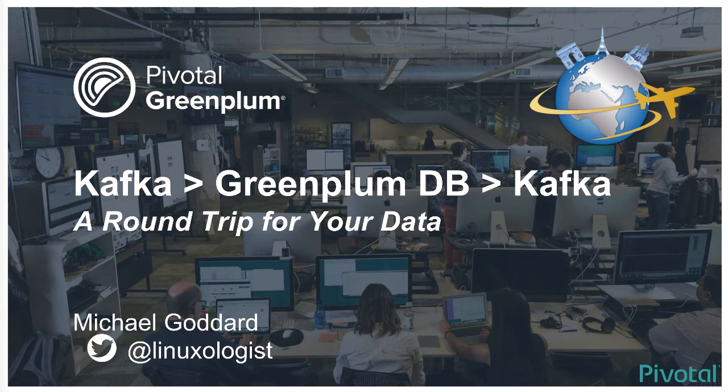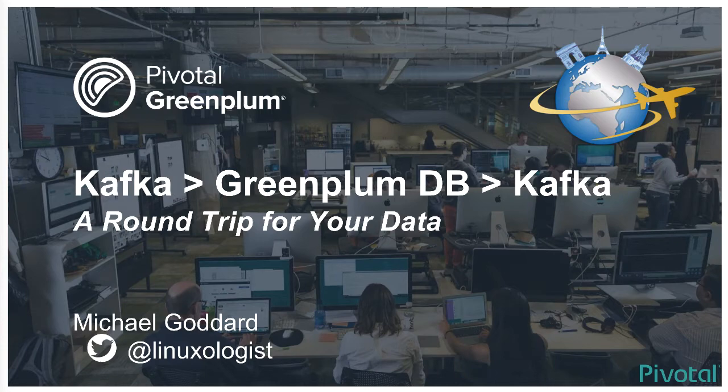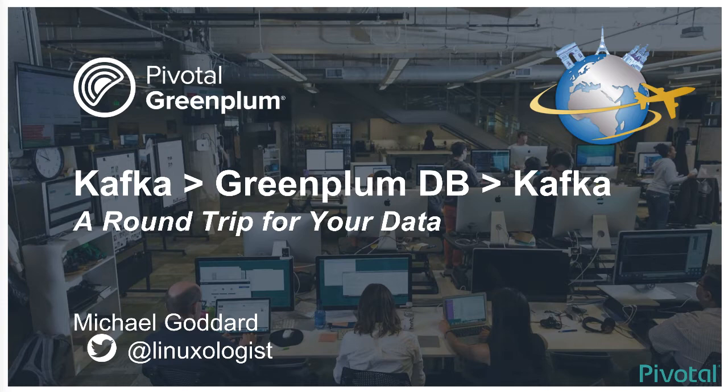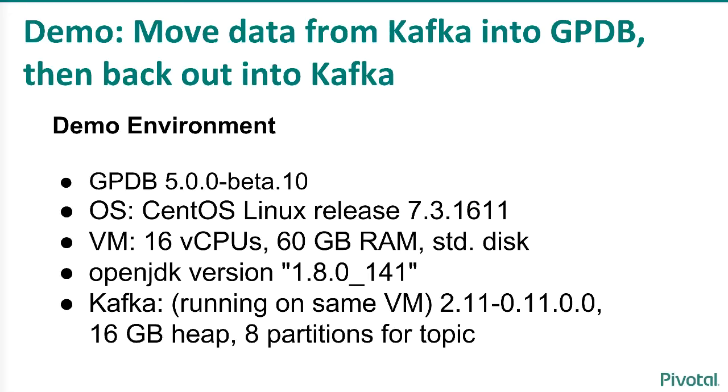I've got a short demo. This is a demo to show taking data from Kafka, moving it into Greenplum database where you can query it and do all sorts of good things, and then pushing it back out into Kafka. I'm calling this a round trip for your data.